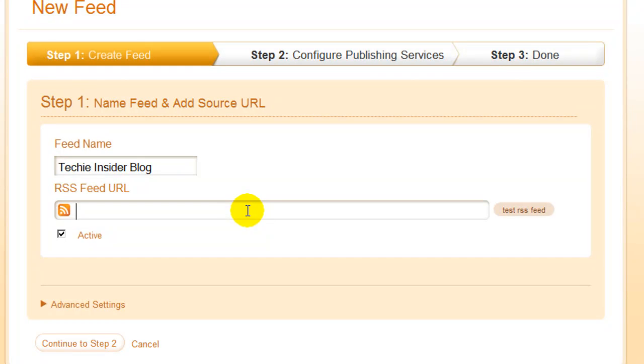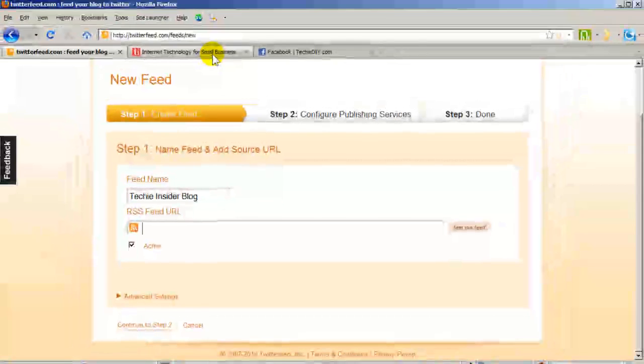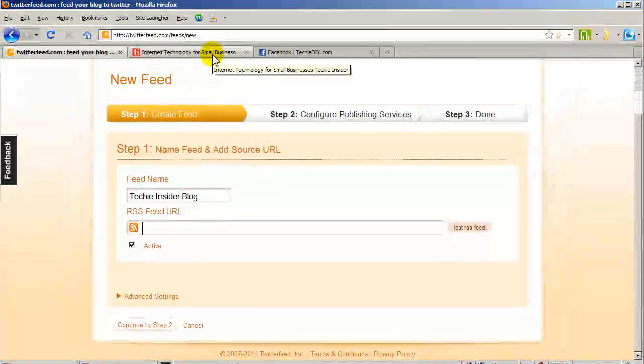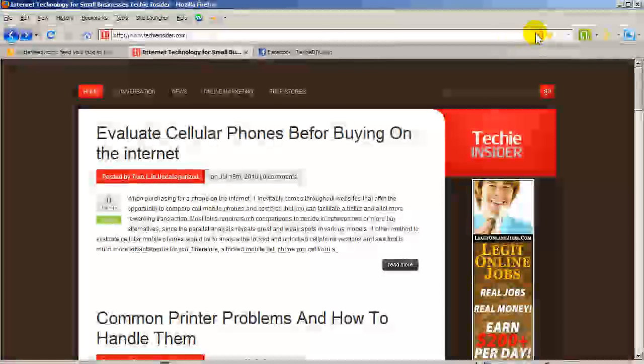Next we need to enter the URL of the feed. So what I can do here is pop over to my blog and click the feed icon in my browser.